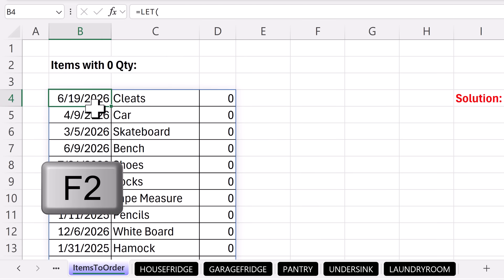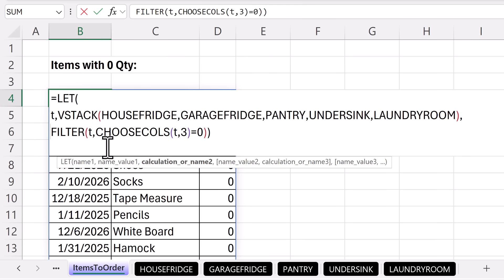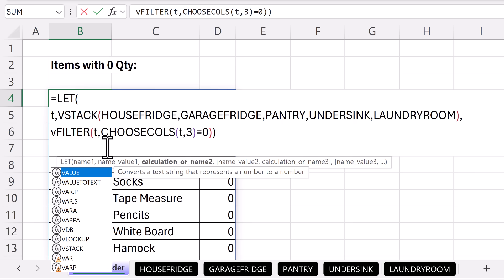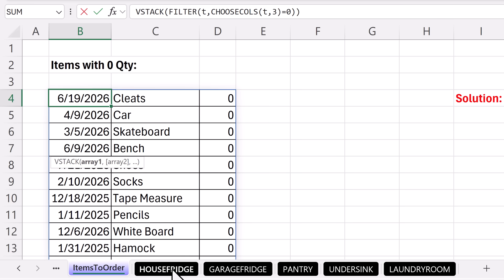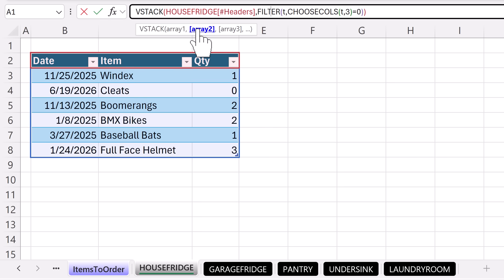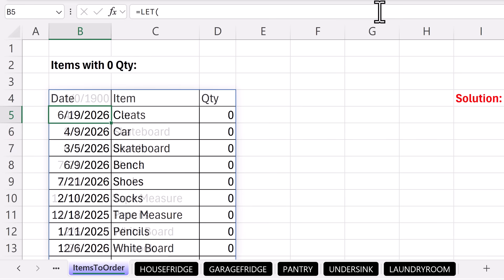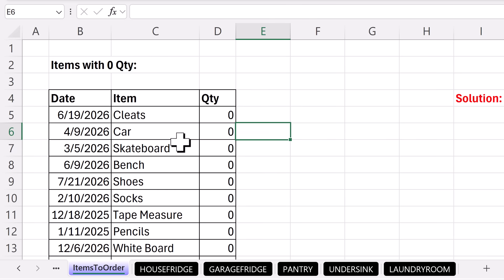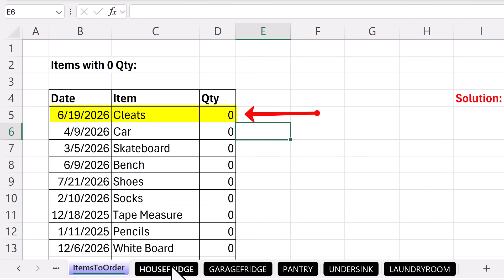Now all we need are field names. We'll use FILTER inside of VSTACK. The field names I want at the top — I could hard-code them in, but I could also go over and get them from the first table. There's the syntax for the field names, comma, and now up in the formula bar array two would be FILTER. We can simply close the LET function and hit Enter. And now I've extracted from all five tables only records where quantity equals zero.